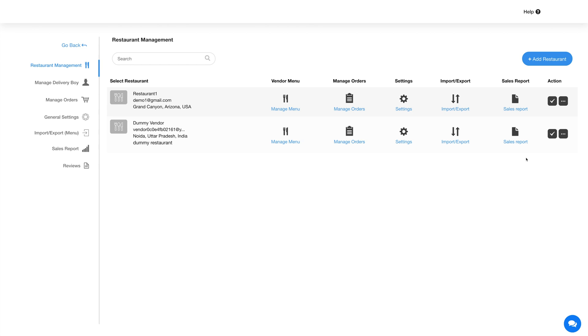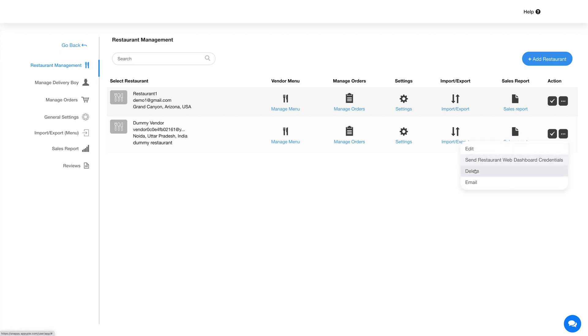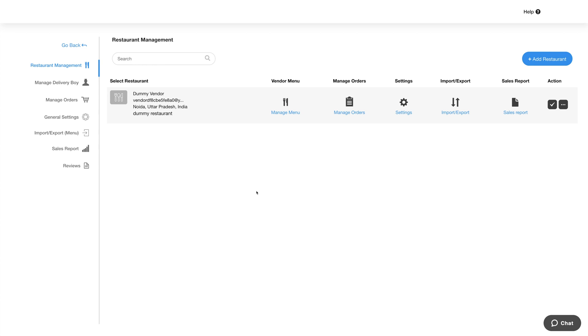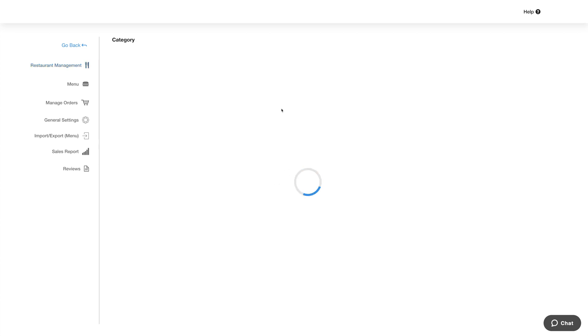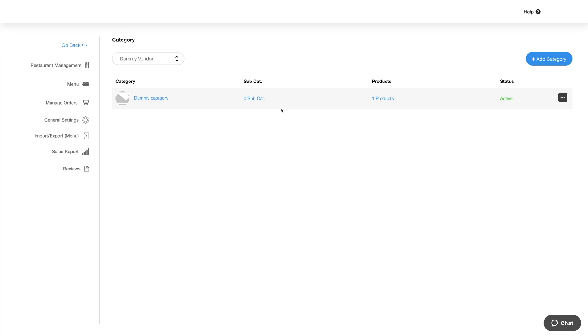Now here you will see your added restaurant. Now click on this three dot icon to perform different actions. Let's now manage the menu for this restaurant.